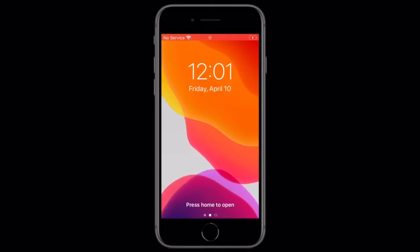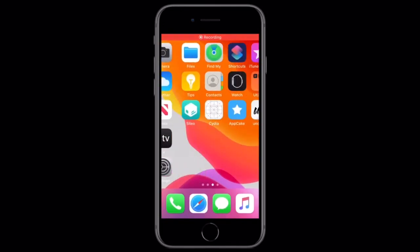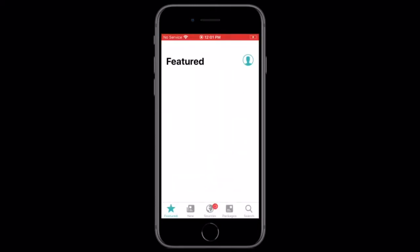Then tap restart springboard, and then unlock, and boom, you have Sileo right there, and you can open it up, and you can do whatever you want with it.